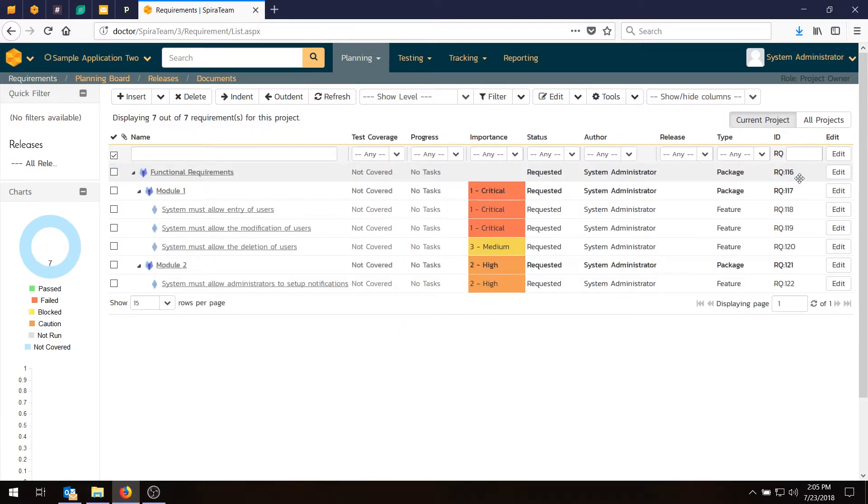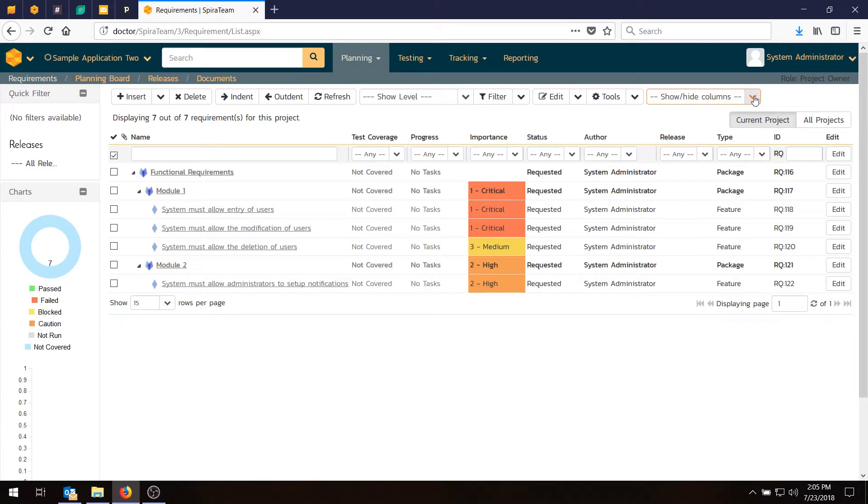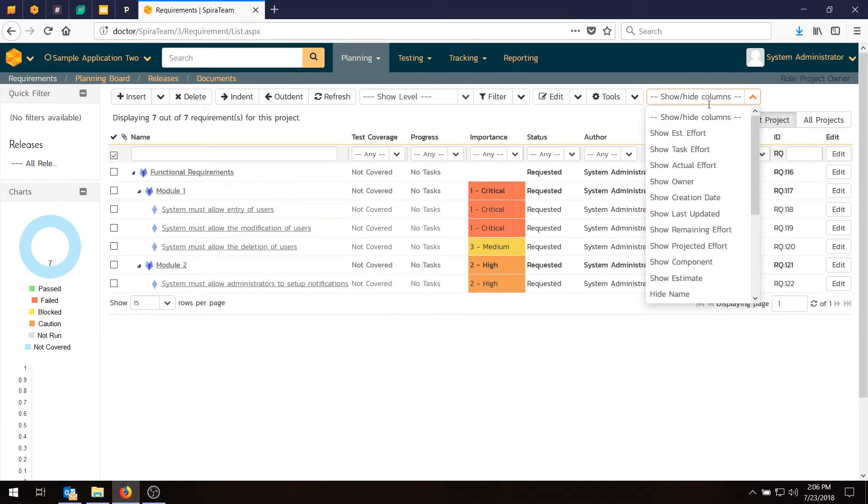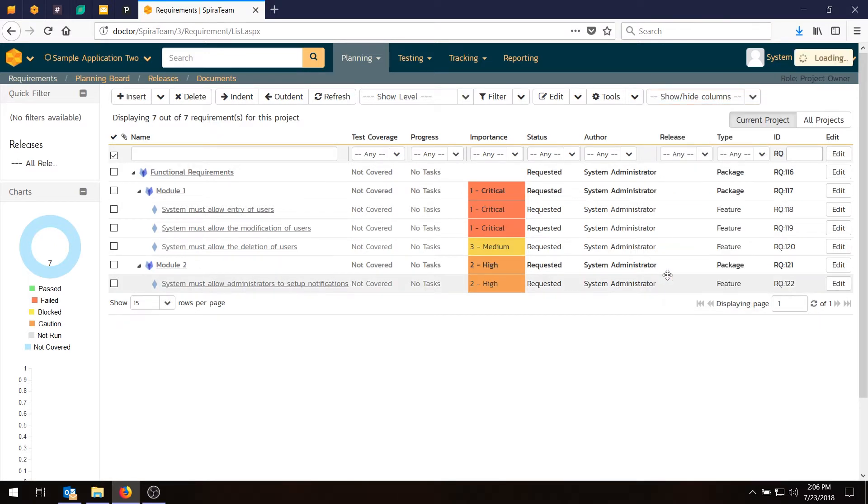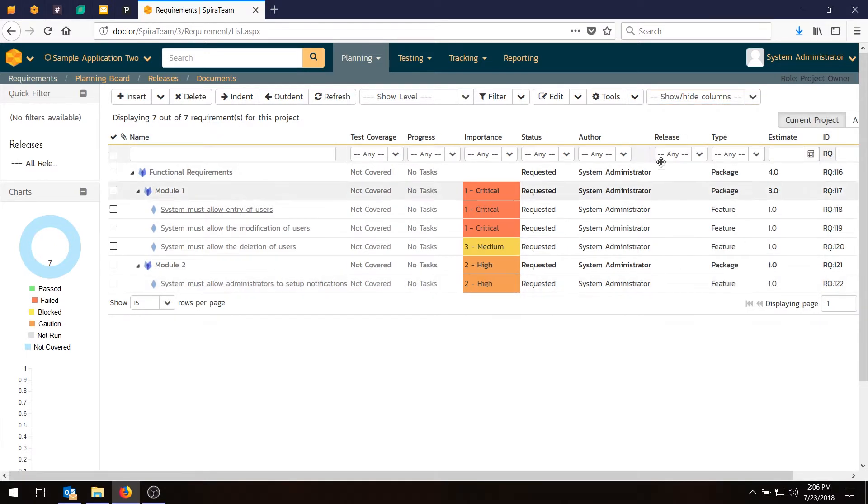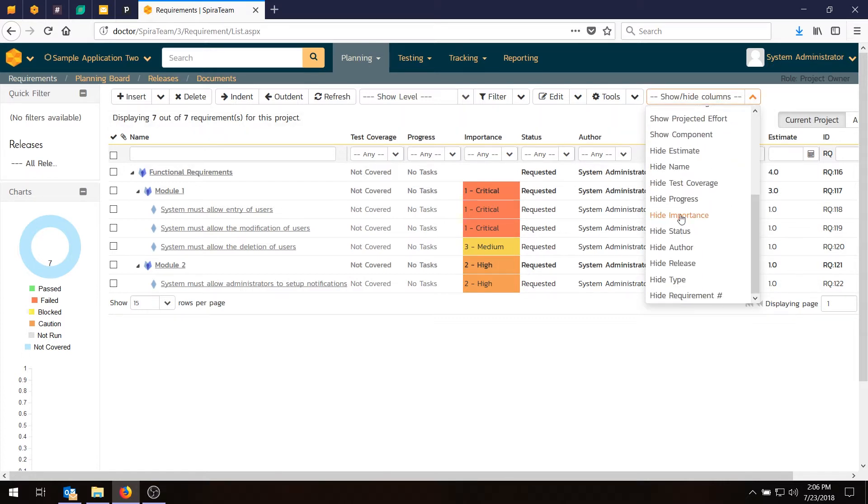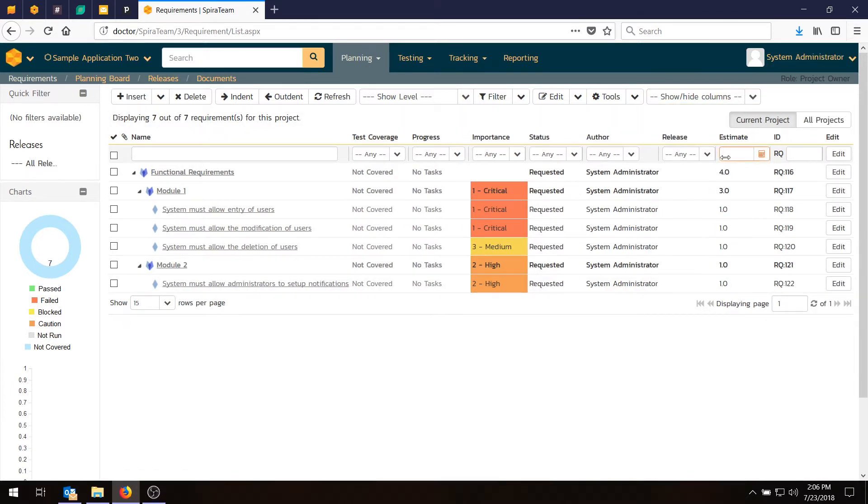The next thing we want to do is actually add an estimate. And we want to estimate that in function points or story points. And to do that, we also need to add a column. Because if you notice, there is no estimate field visible. That's not a problem though. We go in here and say Show Estimate. And now we have an extra column. And you can show and hide columns depending on what you want to see. It's very flexible. I'm also going to hide the Type column just so we don't have to scroll. Perfect.